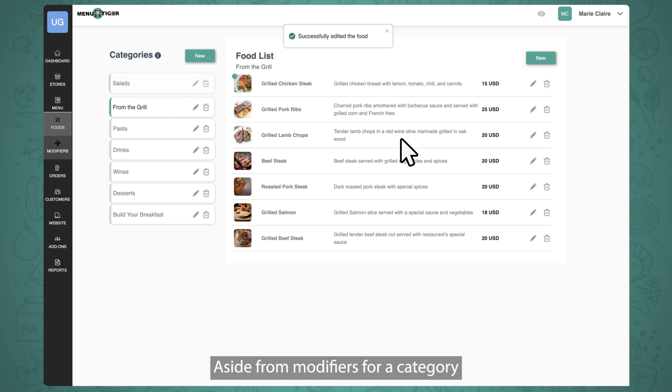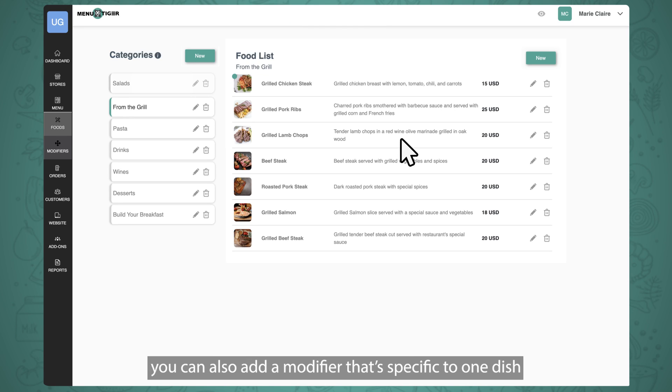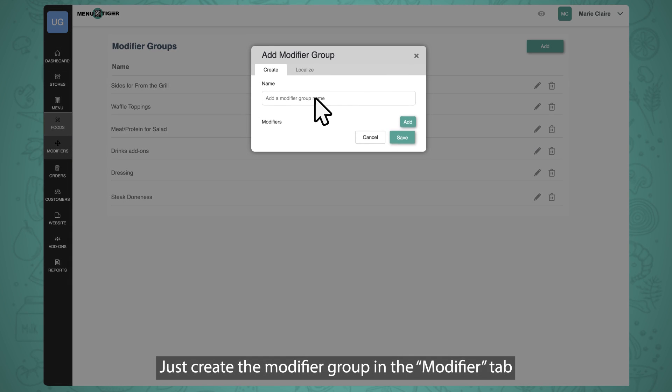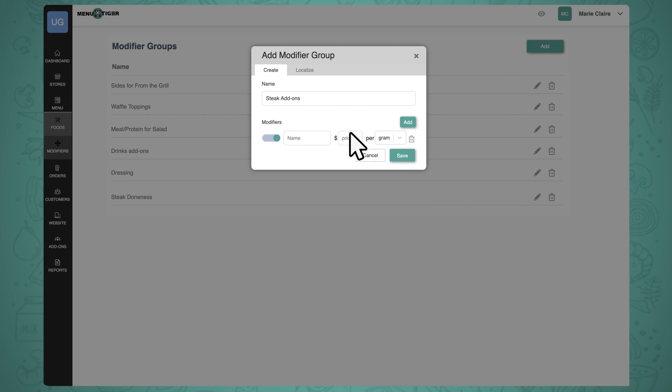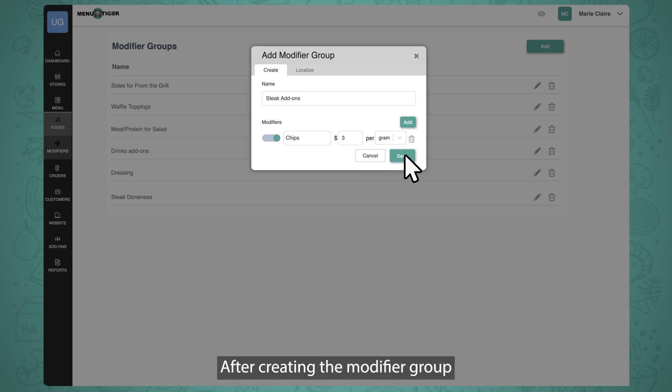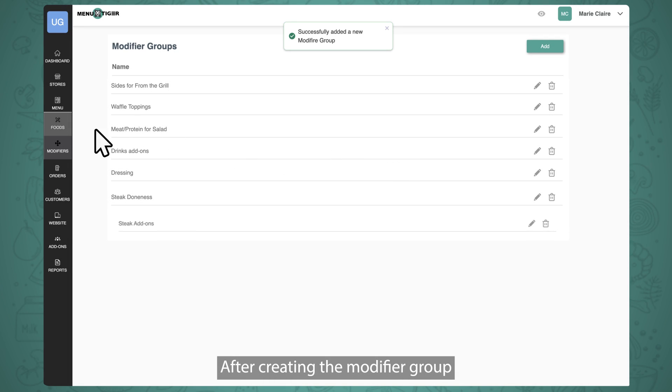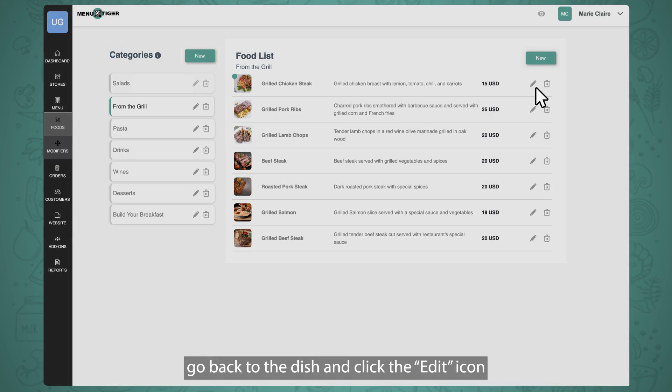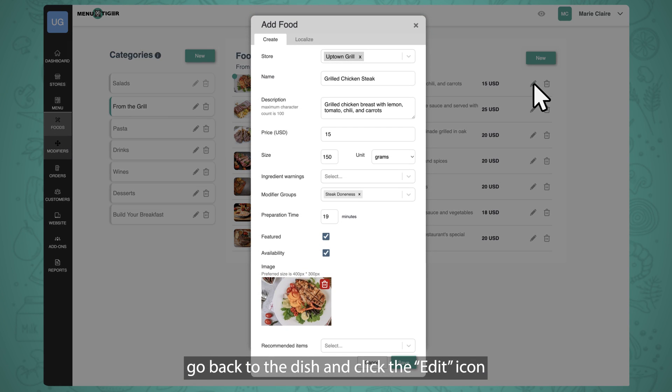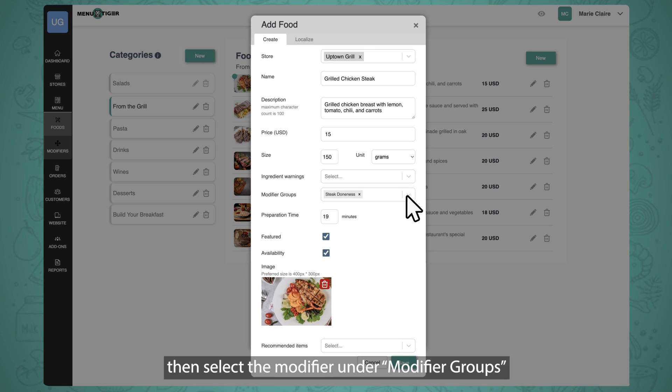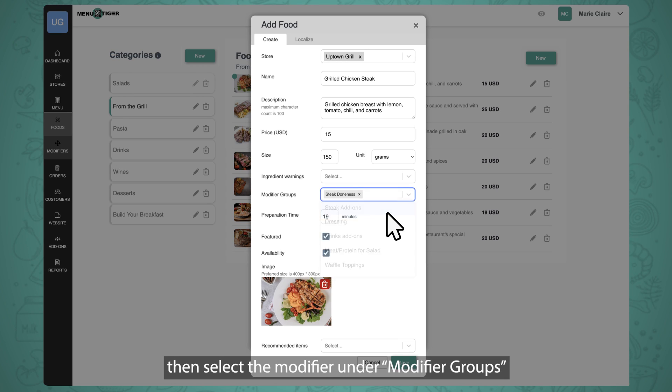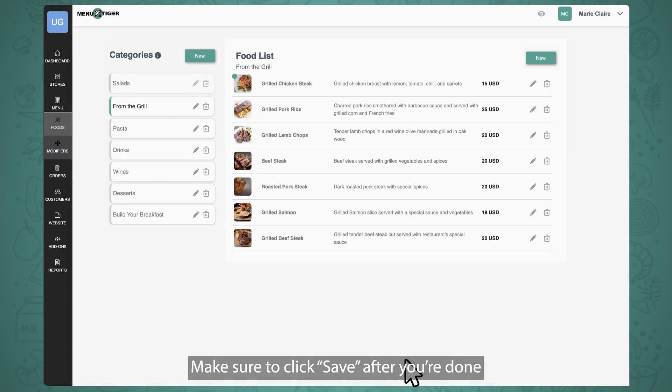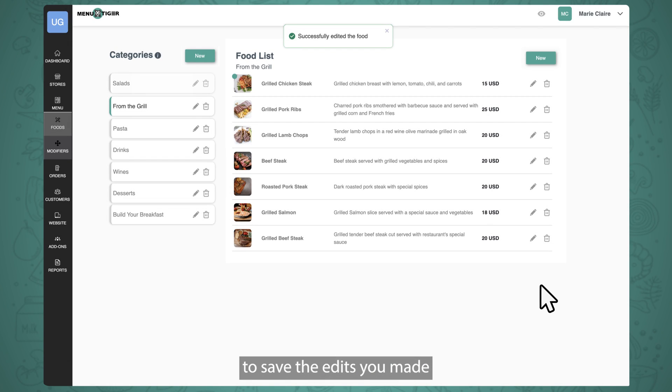Aside from modifiers for a category, you can also add a modifier that's specific to one dish. Just create the modifier group in the Modifier tab. After creating the modifier group, go back to the dish and click the Edit icon, then select the modifier under Modifier Groups. Make sure to click Save after you're done to save the edits that you made.